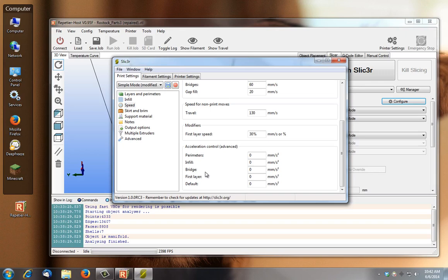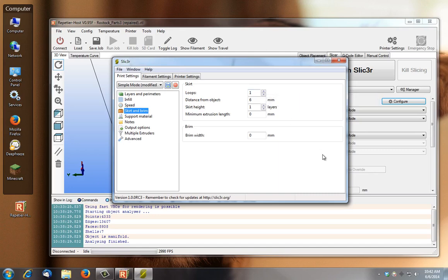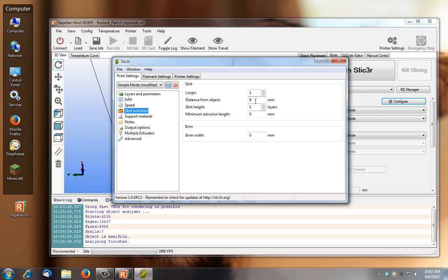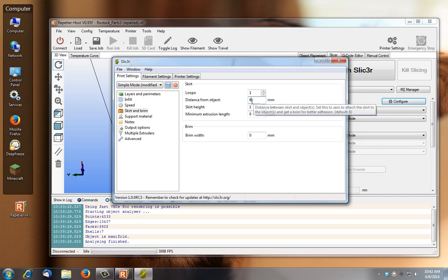Skirt and brim, obviously how many loops when you first start a new print. How many loops, it basically extrudes any potentially burnt plastic. It gets that material moving out of your print nozzle, any old material out before it starts, moves on to your real print. And then obviously the distance from your model that you're printing, so six millimeters off.